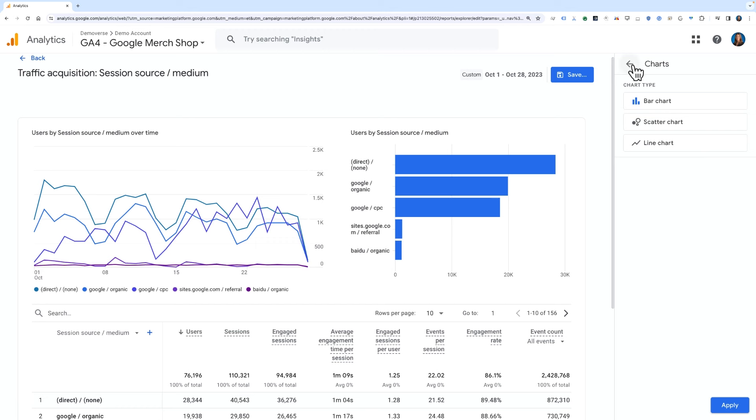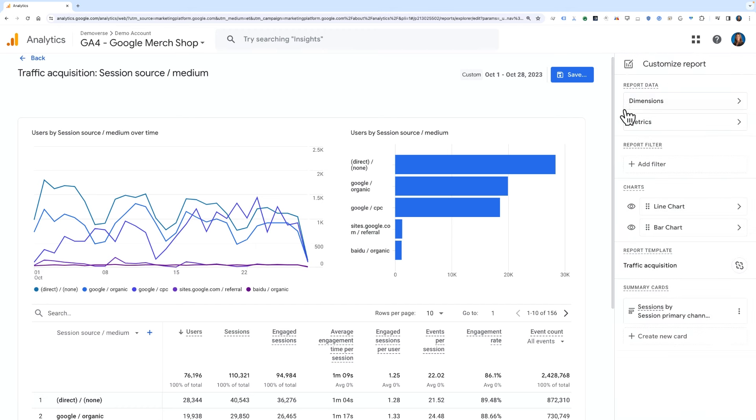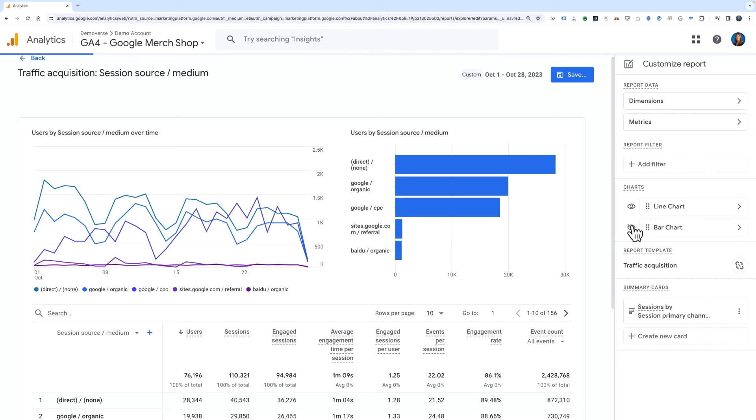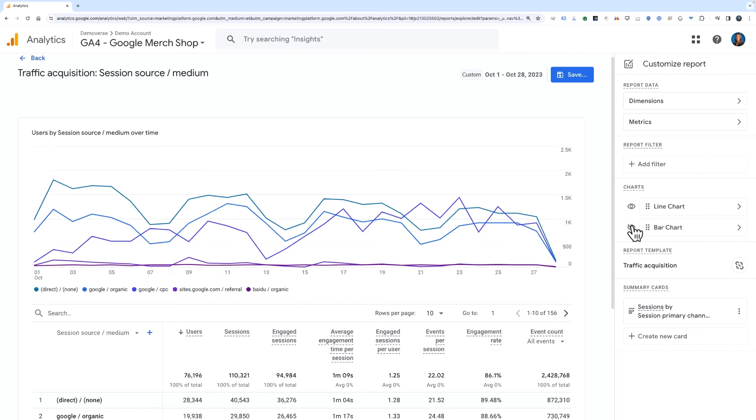For this report, however, we just want to hide one of the charts. To do so, we can just click the eye icon to the left of the bar chart tile which will hide the chart.